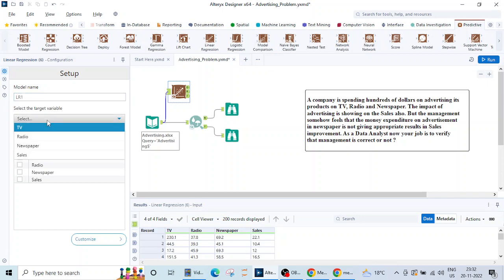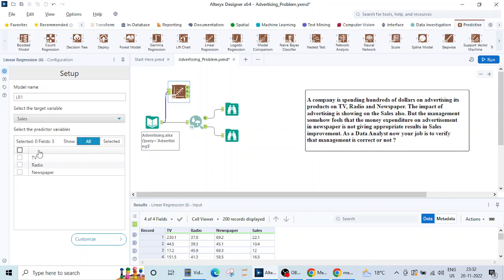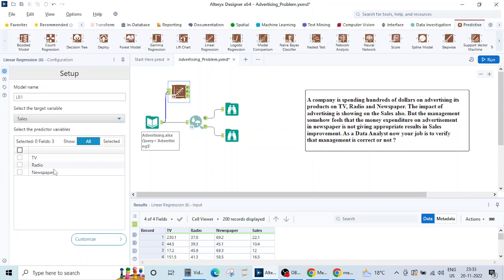Then we have to select the target. The target is sales of course. Then we have to select the predictor variable. The predictor variable and the target variable, if you are familiar with machine learning this is nothing but the independent and the dependent variables. The dependent variable is sale and for the independent variable I'll be choosing all the three factors.